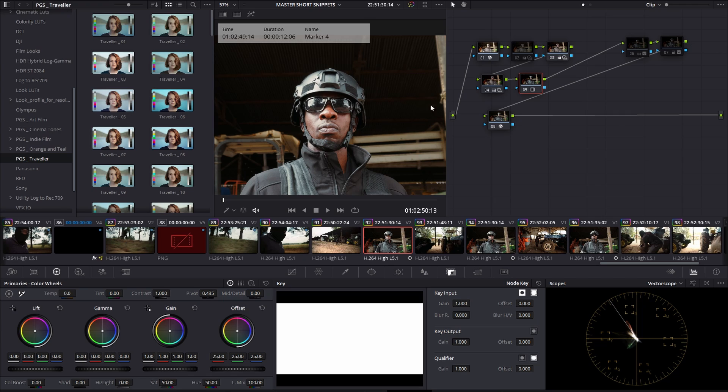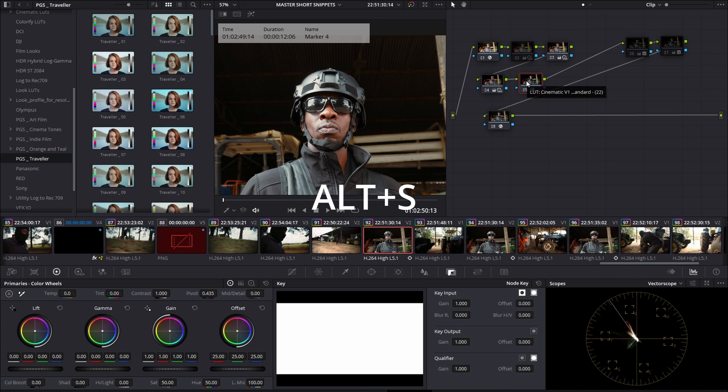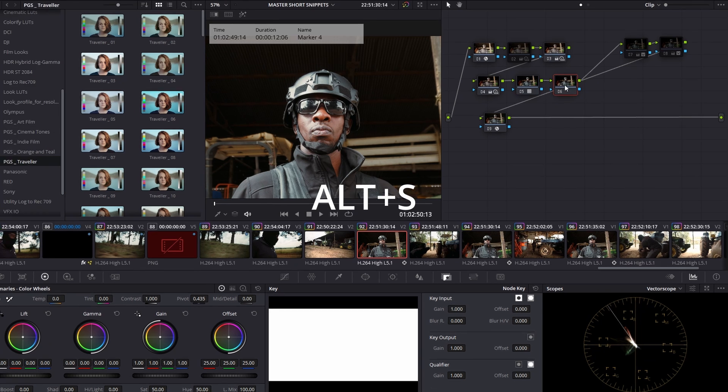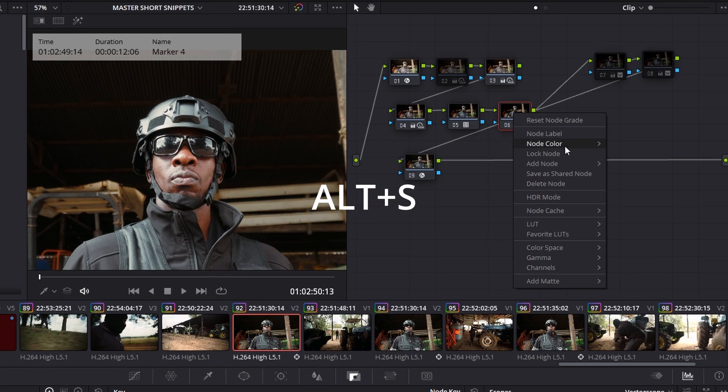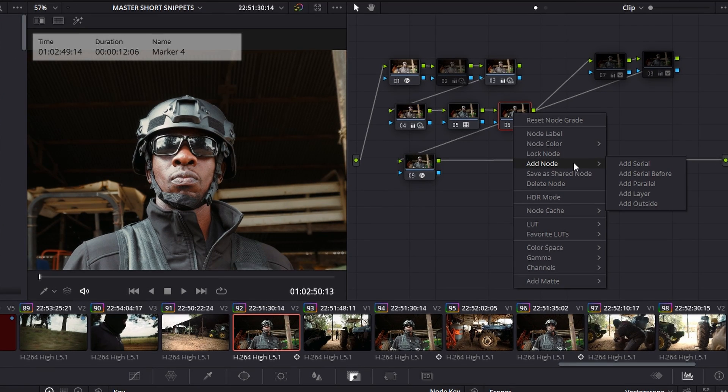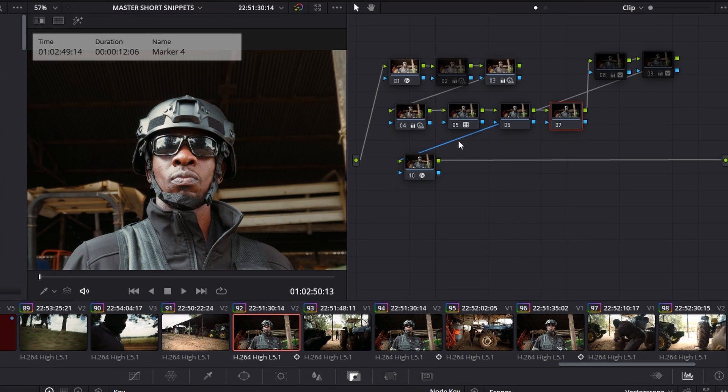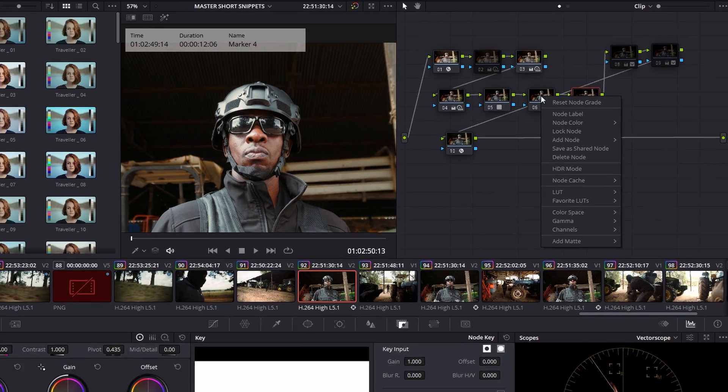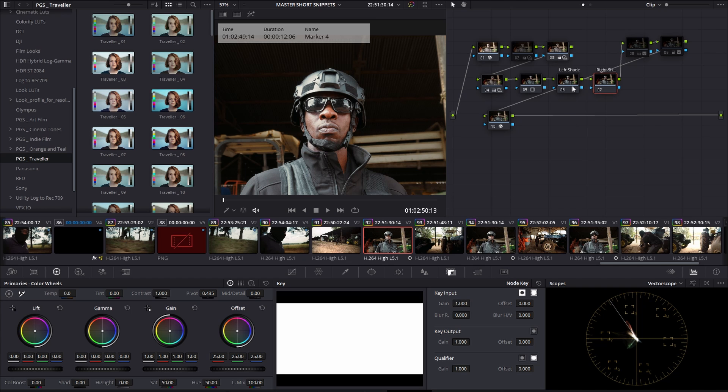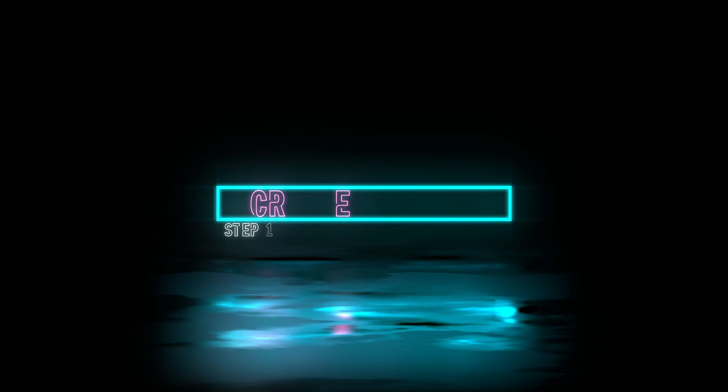First, we need to create a serial node. For this, you can use the shortcut Alt-S or you can right-click Add Node, Add Serial. There's two ways. Let's label this. Okay, perfect.